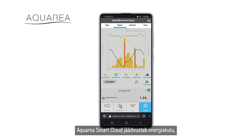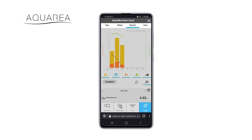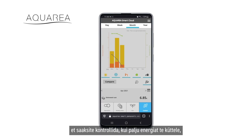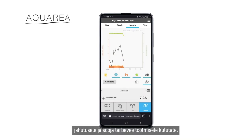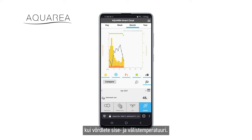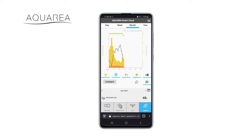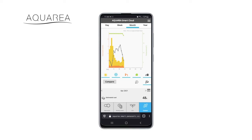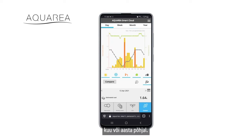Aquaria Smart Cloud records your energy consumption statistics, so you can check how much energy you spend on heating, cooling, and production of hot water. You may see differences when you compare indoor and outdoor temperatures. Monitor your consumption weekly, monthly, or annually.